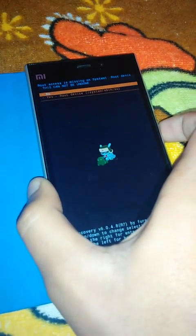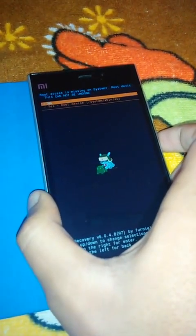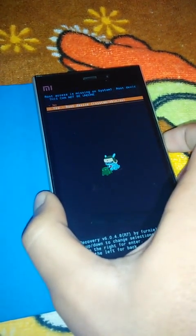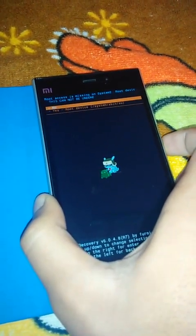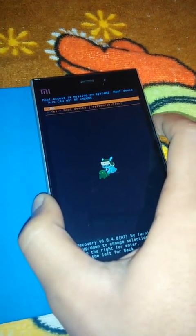Click on 'Root access is missing on system 1 — root device can be undone,' and click 'Yes — root device.' Then for system 2, 'Root access is missing — root device,' click 'Yes' again. The phone has now booted up.